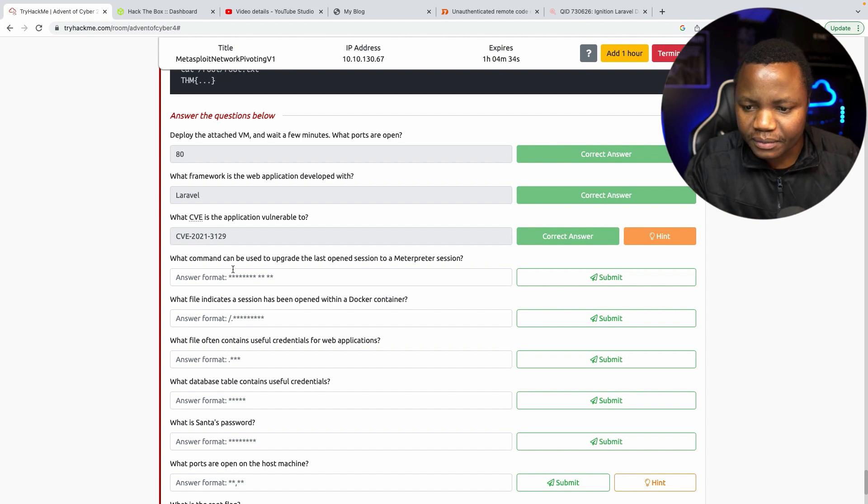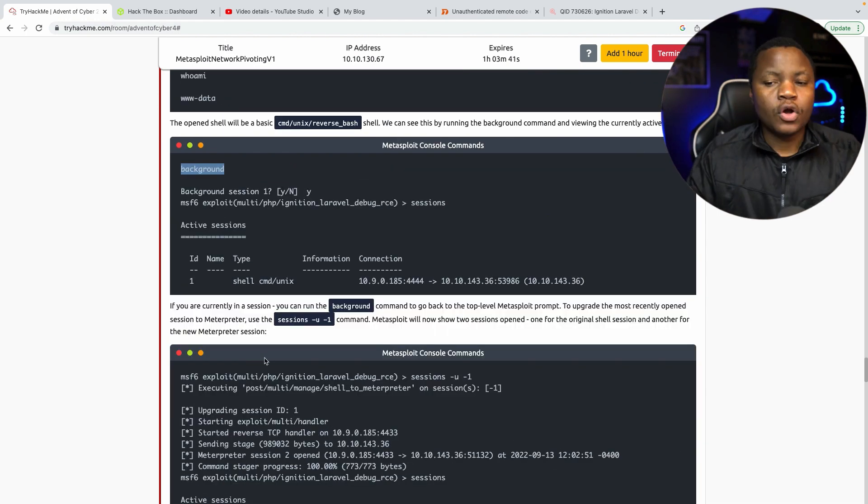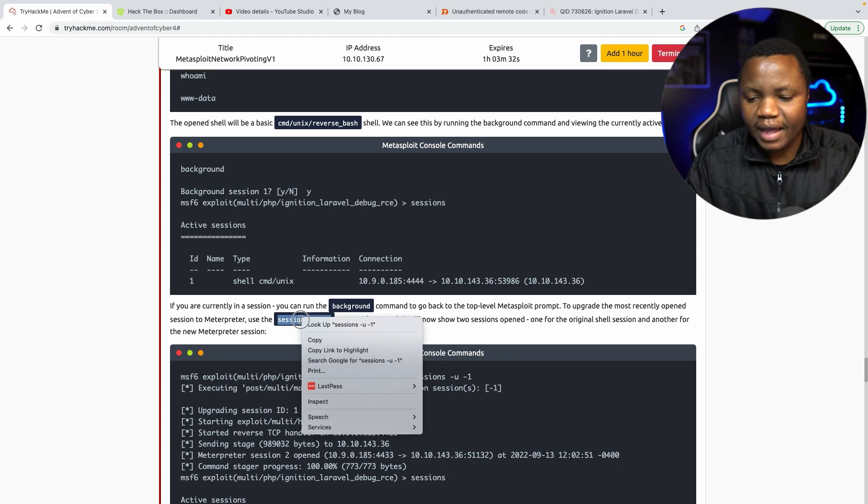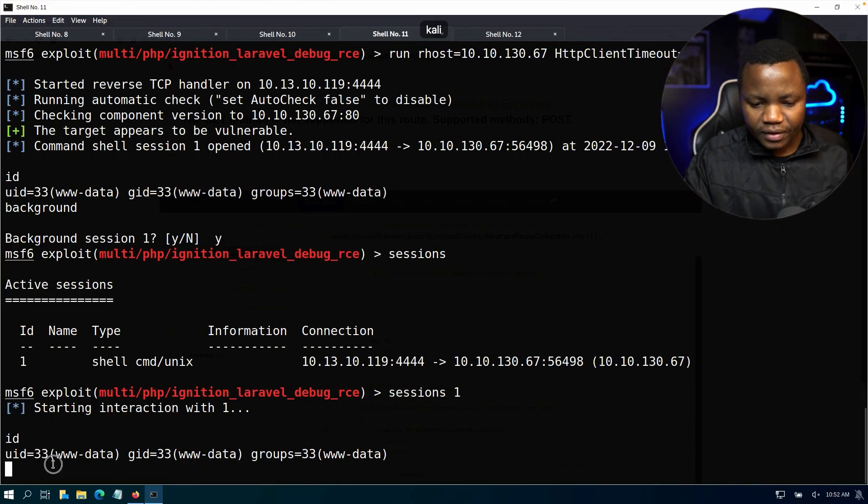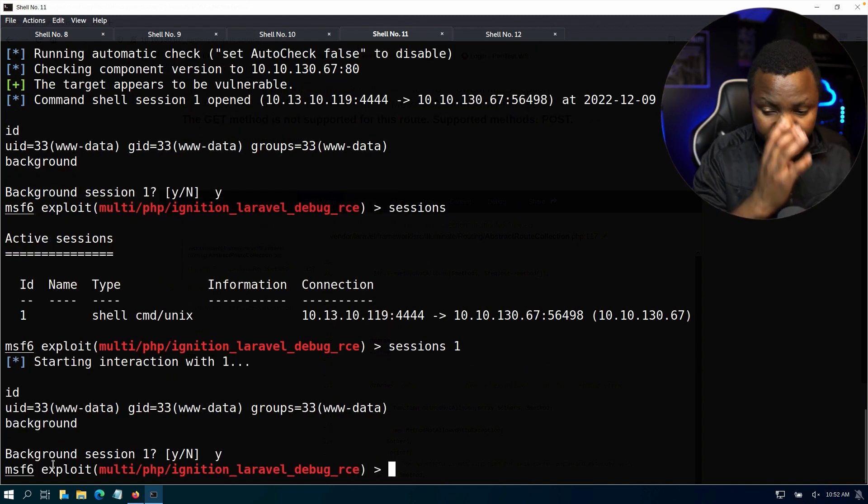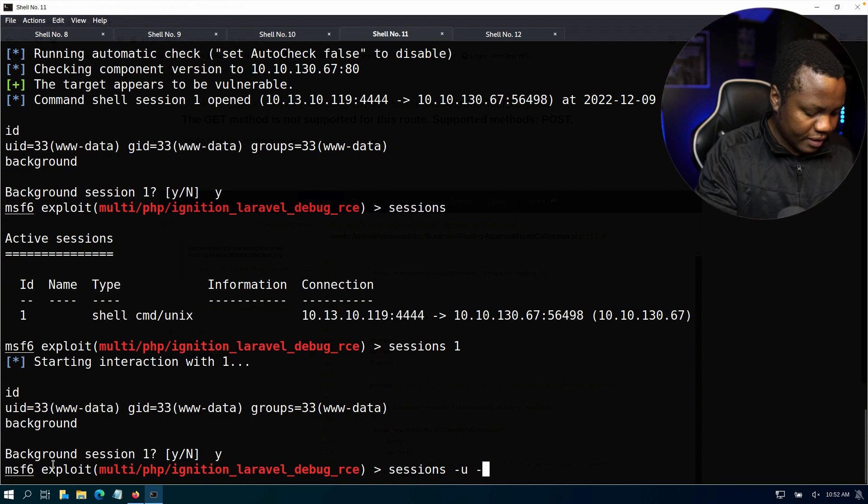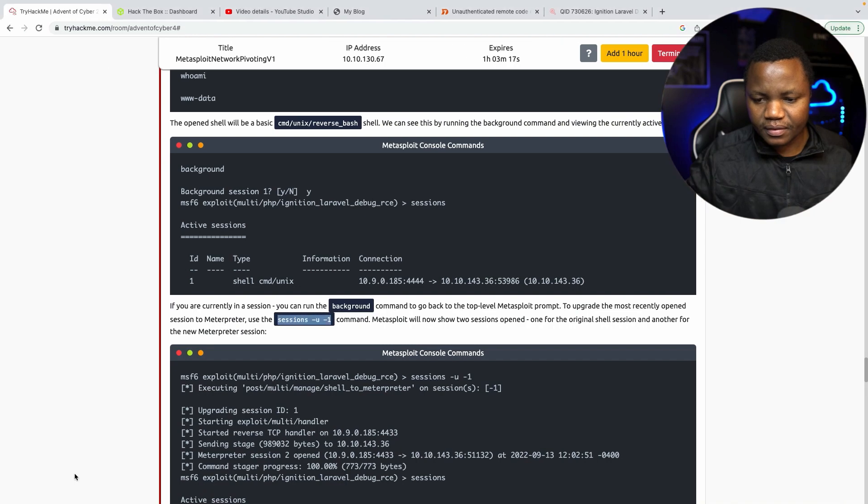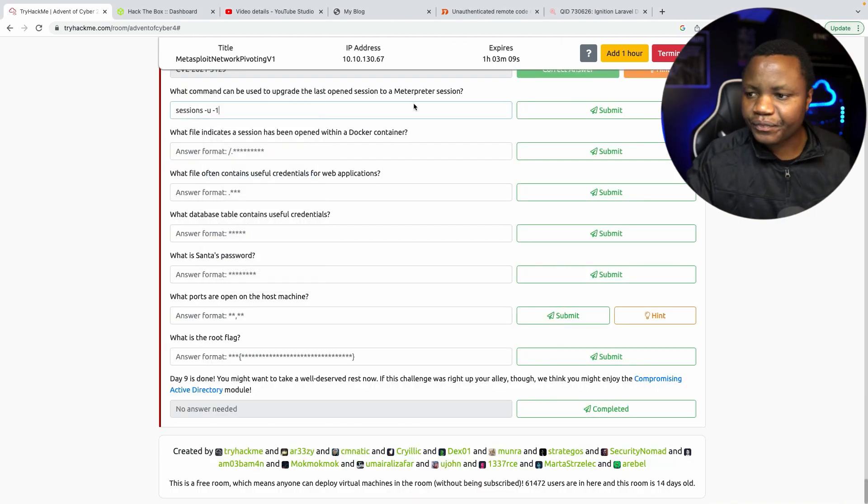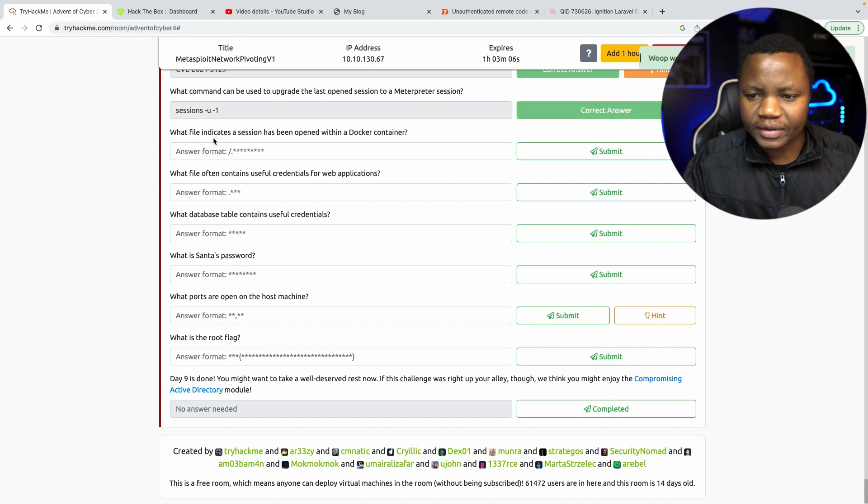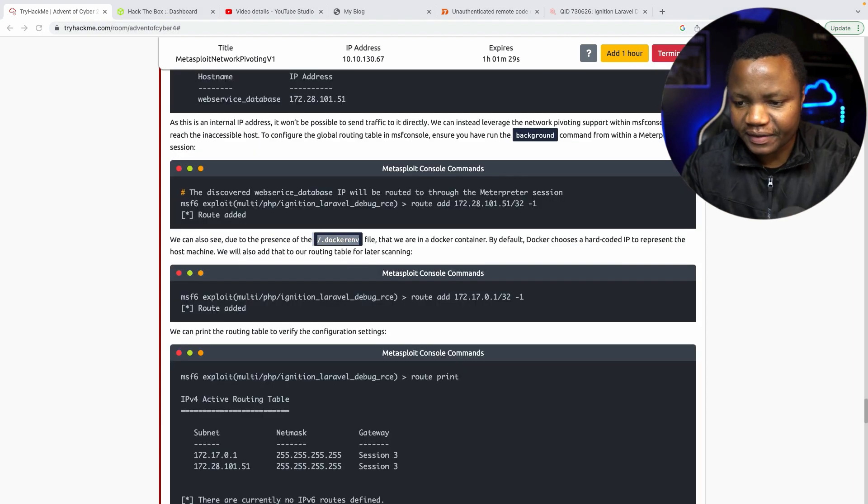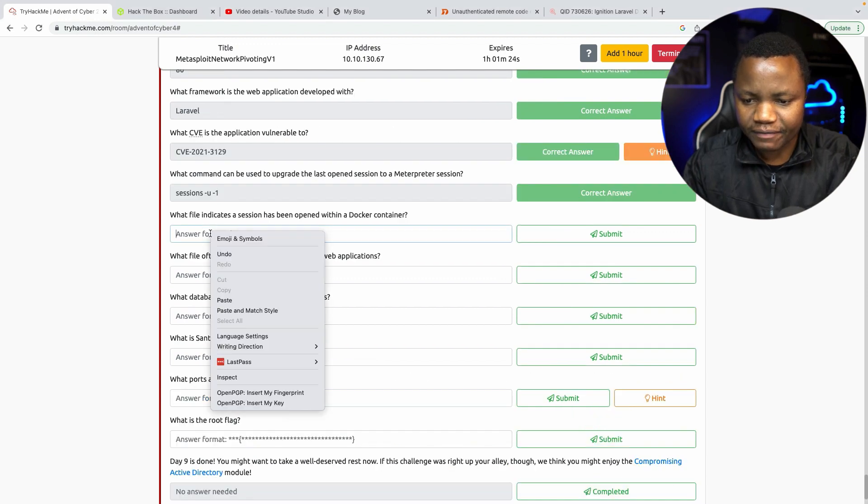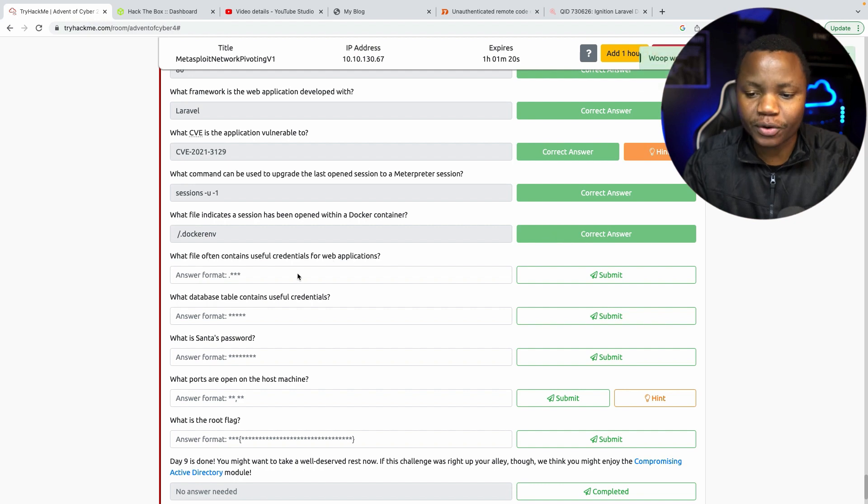So what command can be used to upgrade the shell into a meterpreter session? Okay, so to upgrade the recent session we need to background it, then sessions -u -1 that will bring us a meterpreter session. So we can say background, yes background, then sessions -u -1, that should give us a meterpreter session. What file indicates a session has been opened within a docker container? Okay, so in our documentation here we see that we have a .dockerenv. That's the file. So it's a .dockerenv if you read through the documentation.